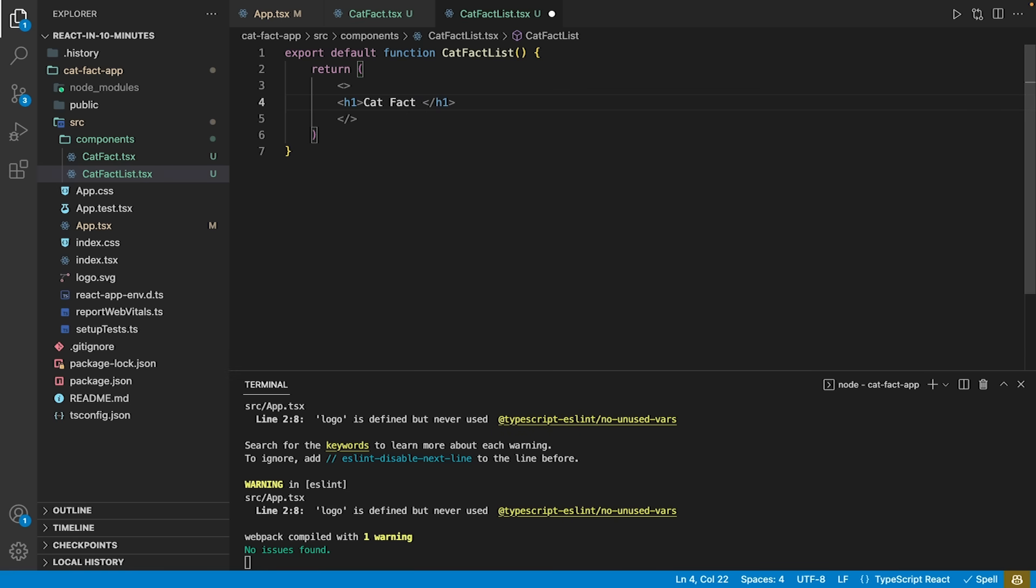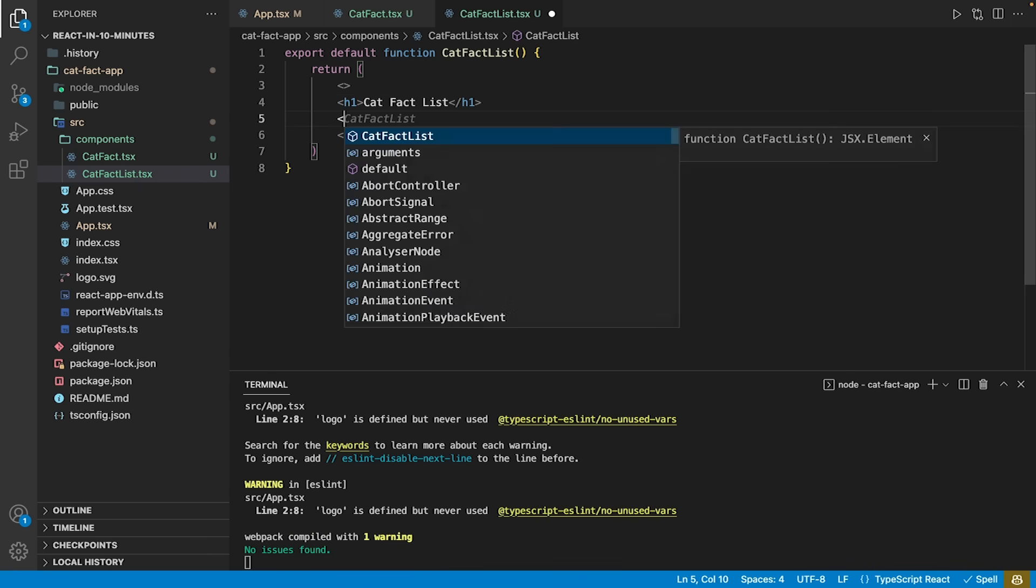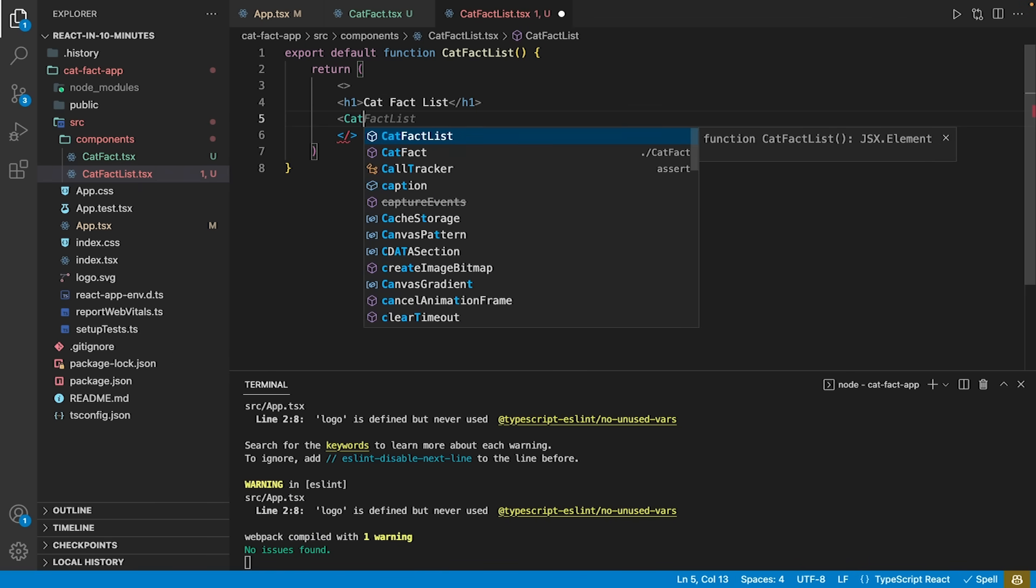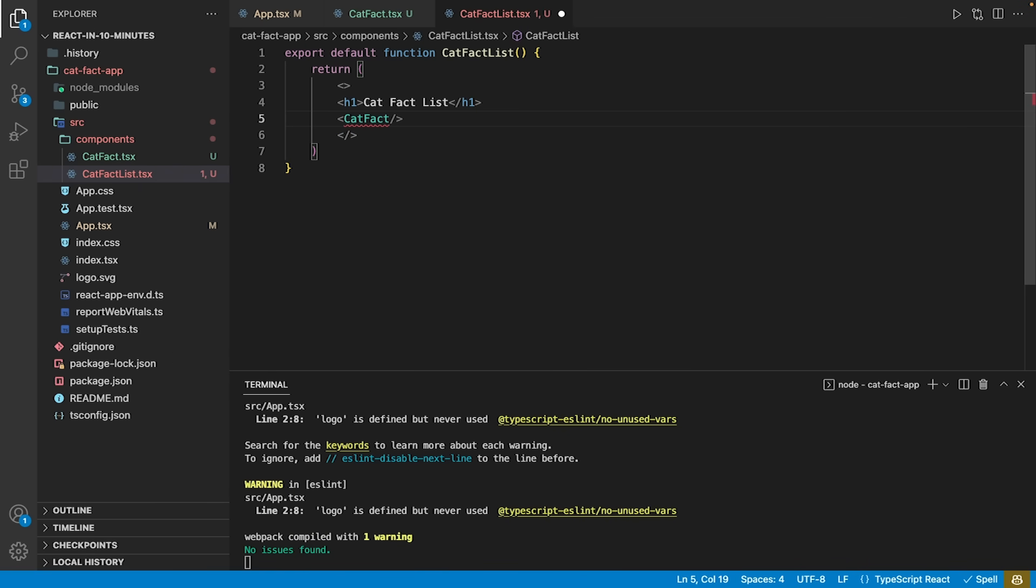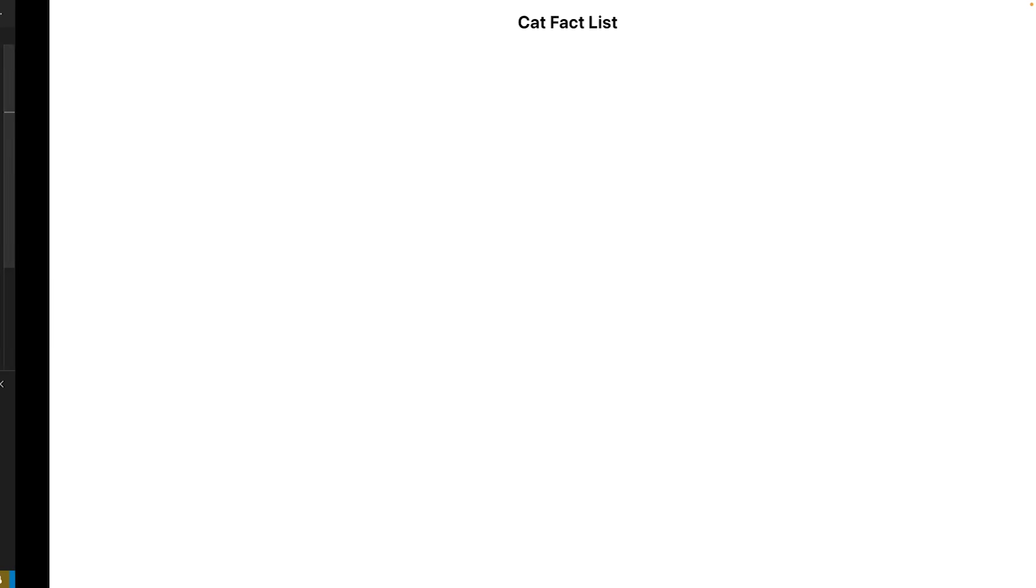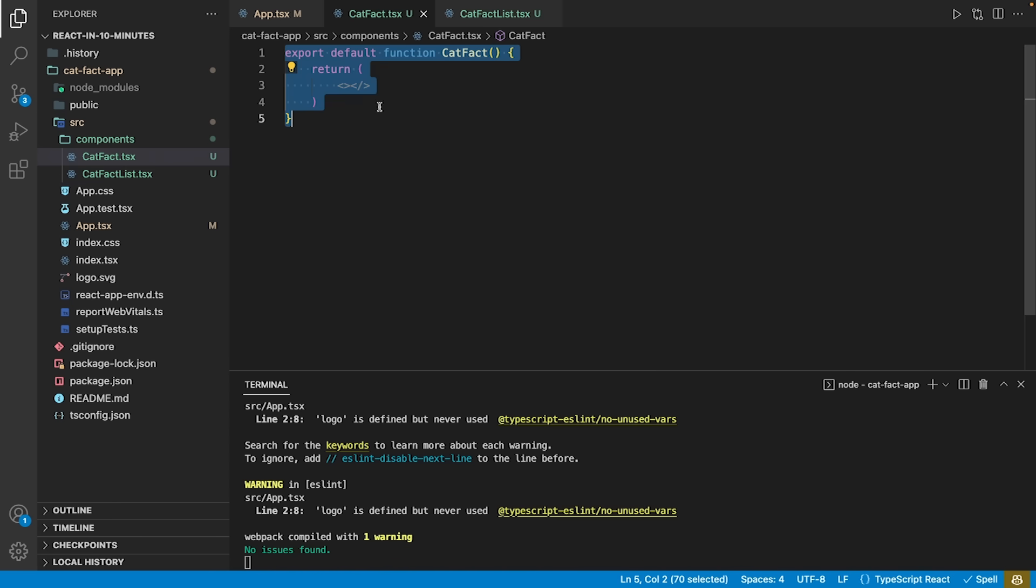Let's change that by adding a level 1 heading to our cat-list component. Now we import our cat-fact-component within our cat-fact-list to nest the components. This again doesn't change anything, as our cat-fact-component returns nothing yet.